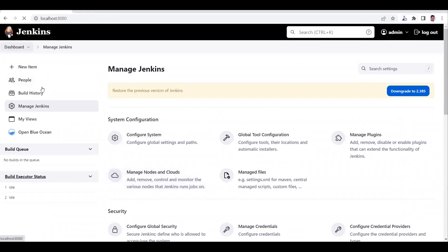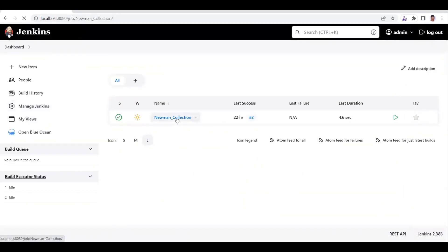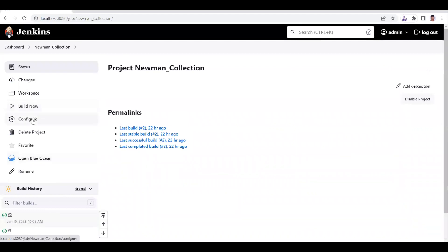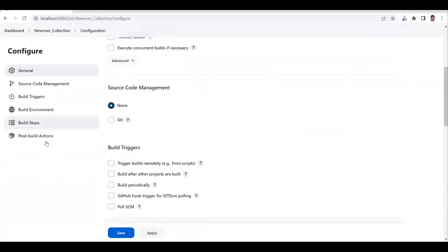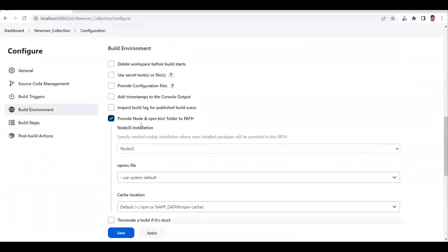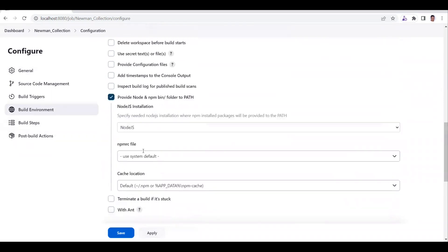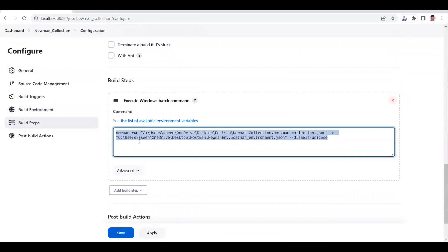Now let's go back to the job we created in the last video and go to Configure. We have to make some changes to the build step. In the build environment, make sure you select 'Provide Node and npm bin folder to PATH' because we have to run our collection in the Node.js environment. This is the command that runs our collection, and now we are going to generate the reports.